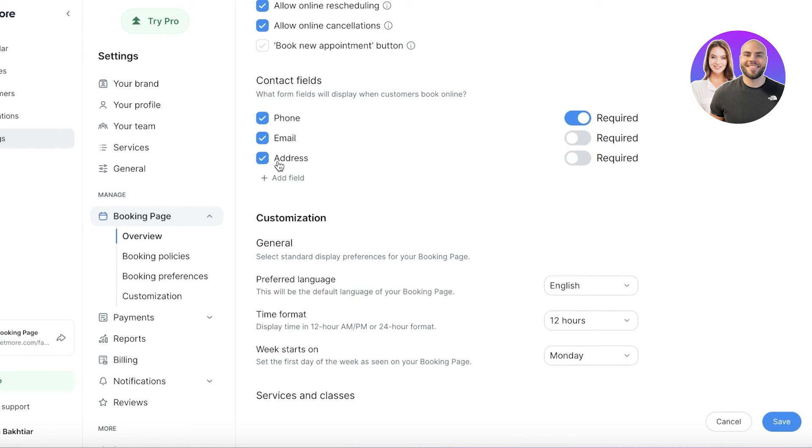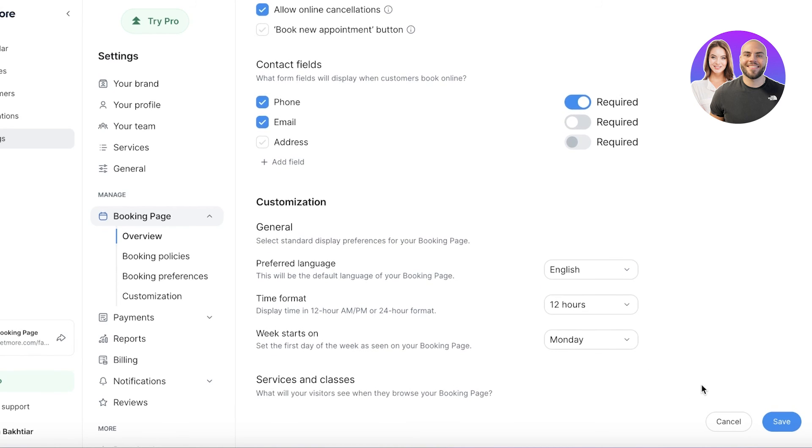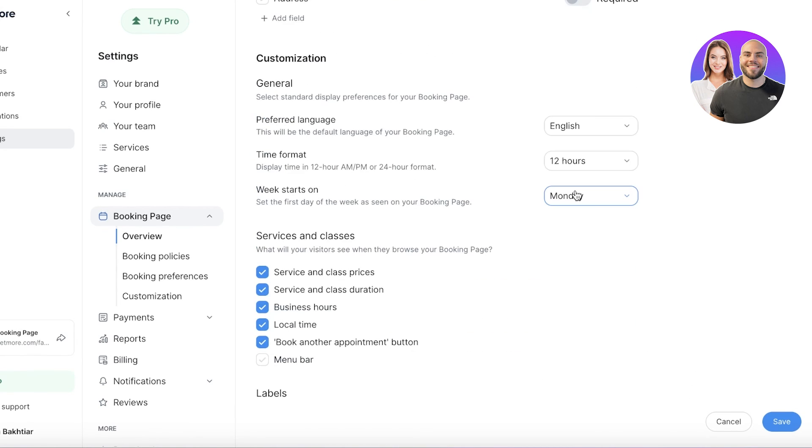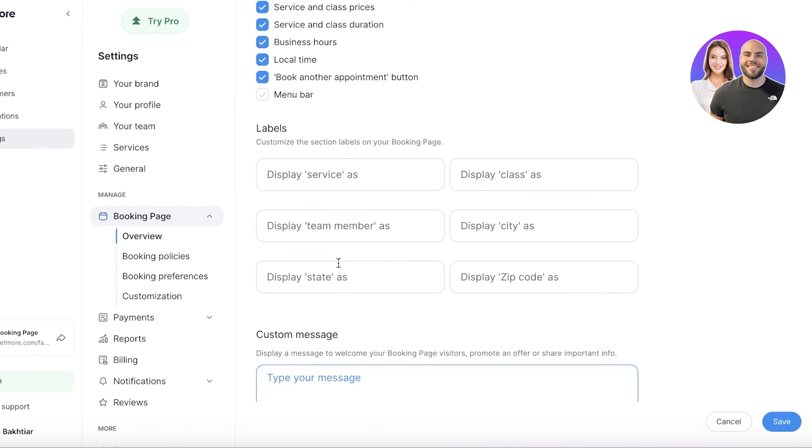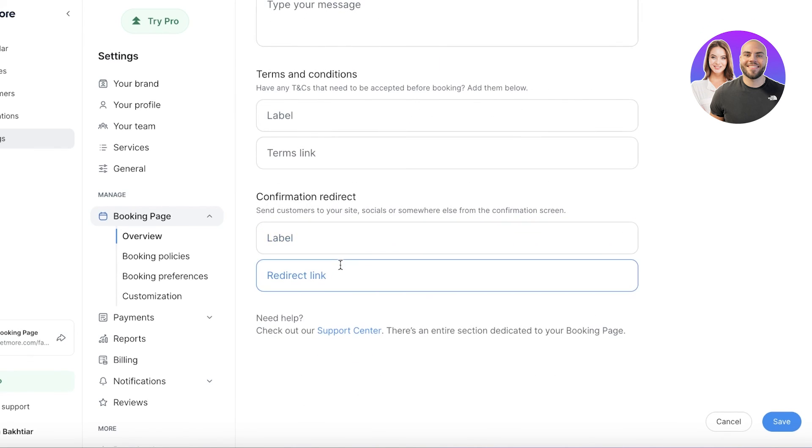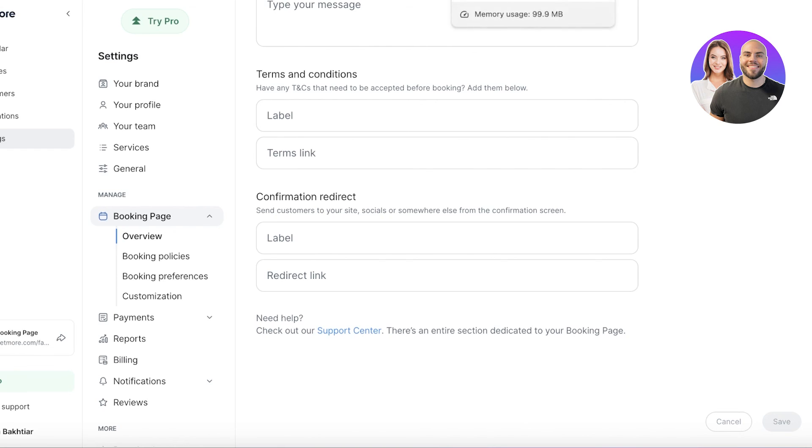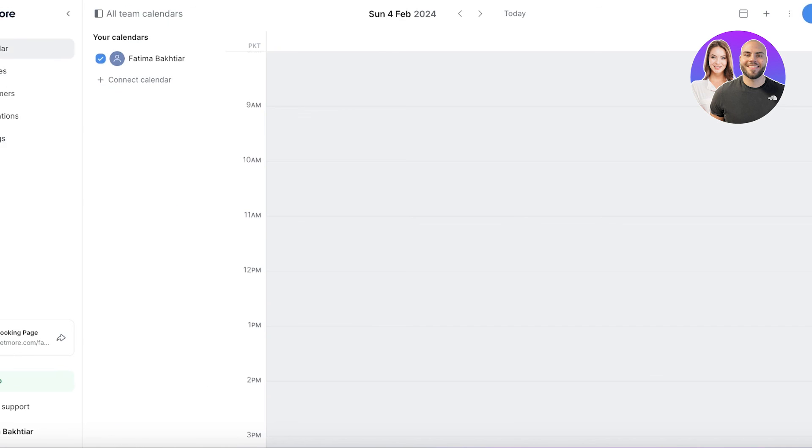You also have some general customizations as well as services and class customizations and labels. Once you've completed that, you can click on save. That is how simple and easy it is to get started with Setmore—it's a very simple, easy, and effective appointment scheduling tool.